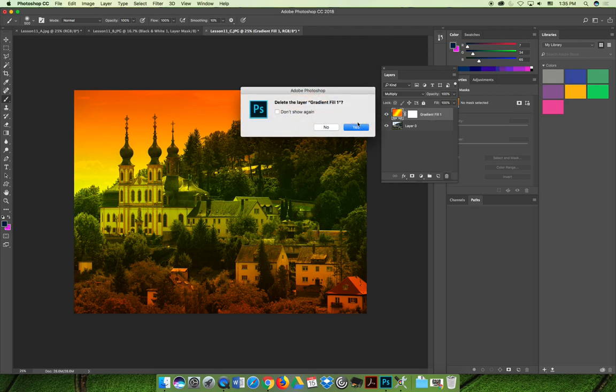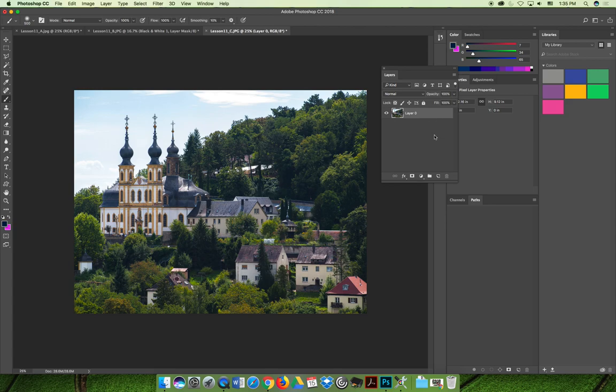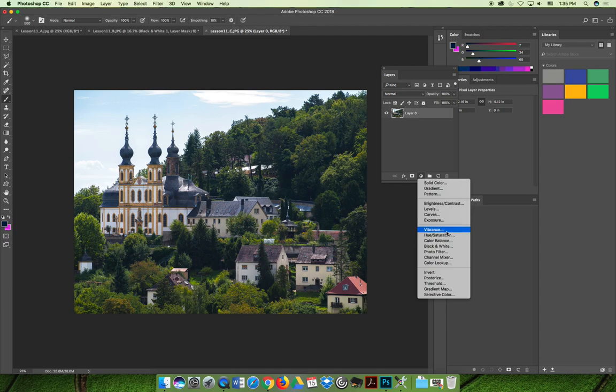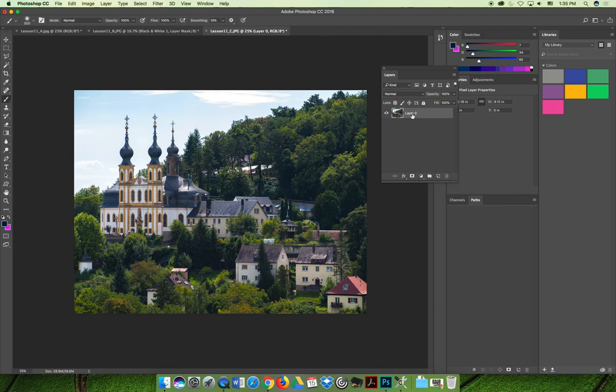Let's get rid of that one. And this time let's apply a gradient map. You could apply it via the adjustments fly out down here on your layers panel. There is a gradient map option at the bottom. But I'm going to apply it in another way.